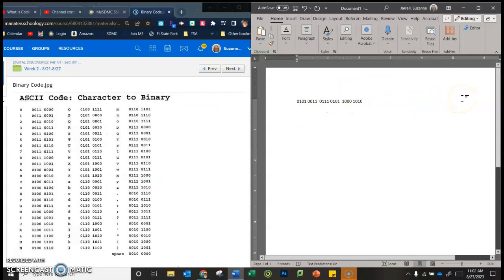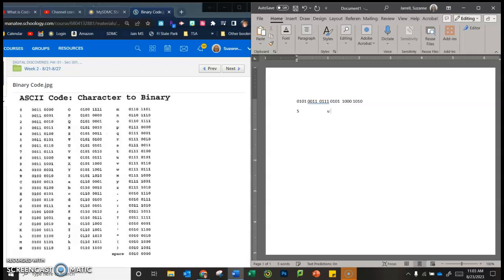When you are done, you hit enter. And now what I want you to do is put the letter it responds to. It will make it much easier for me to grade. So if I click on this, that's an S. And then if I hit the space bar to the second one, that is a U. If I hit the space bar to the third one.